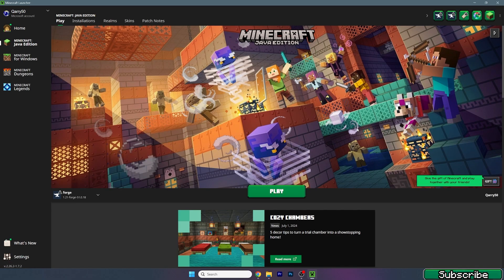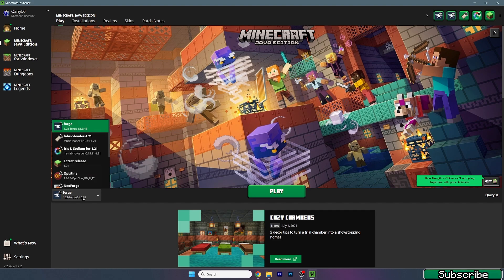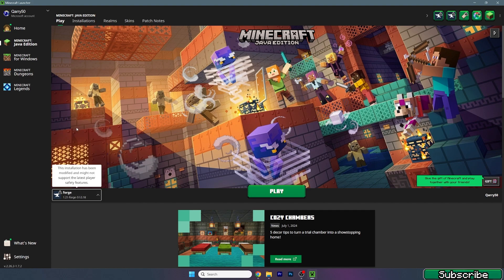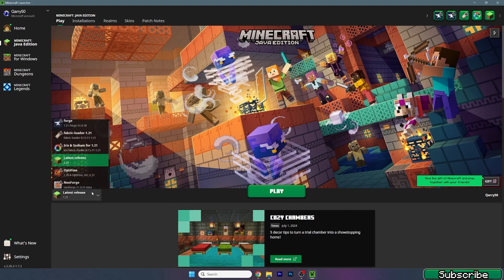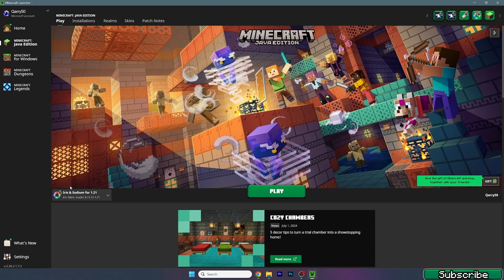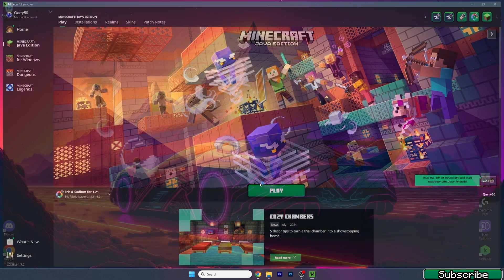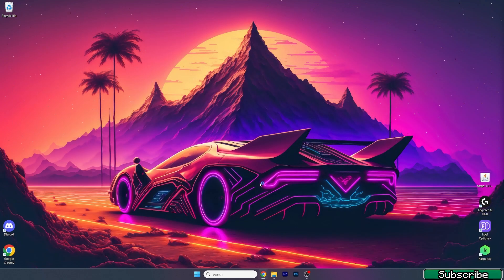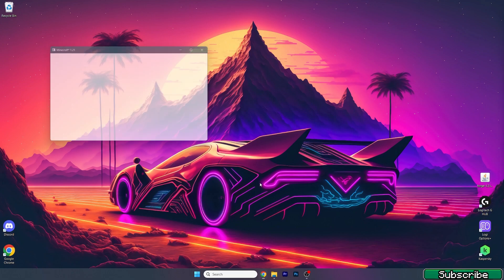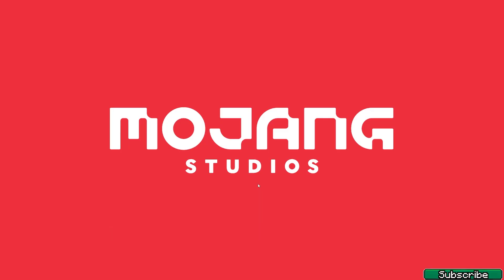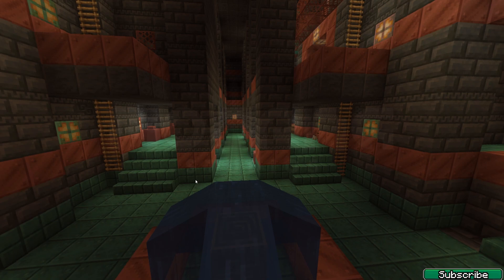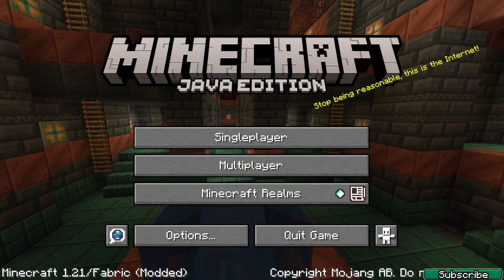So here we are in the Minecraft Launcher and I'll choose Iris and Sodium because I want to play with shaders. But it doesn't really matter. It just has to be 1.21 version because this is a texture pack, not a mod. So it could be the Forge version, the Fabric version, the NeoForge version. It doesn't really matter. Just open it up and here we are in the Minecraft menu.